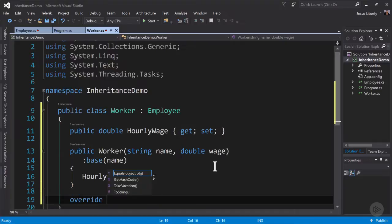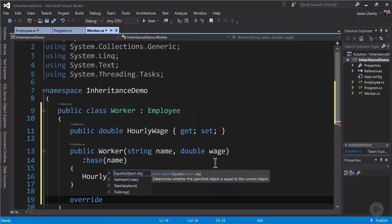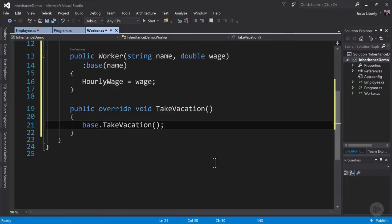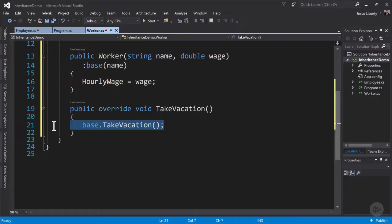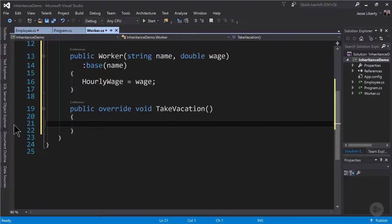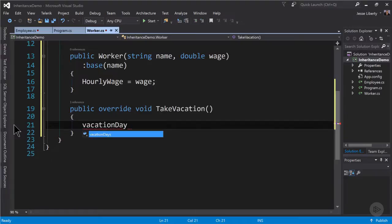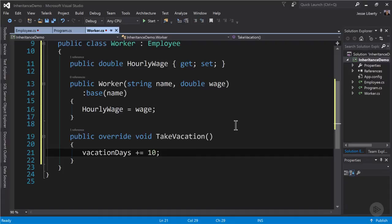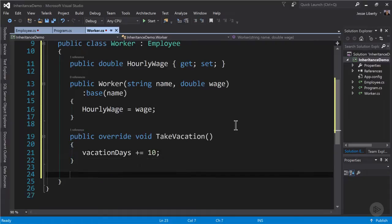We're now ready to override the virtual method from employee. And you can see IntelliSense can help us with that. We choose take vacation. That sets up our override and also chains up to the base class. We don't need that, so let's take that out. And we're going to adjust the number of vacation days for the worker to 10. Or more accurately, we'll add 10 days to the worker's vacation.